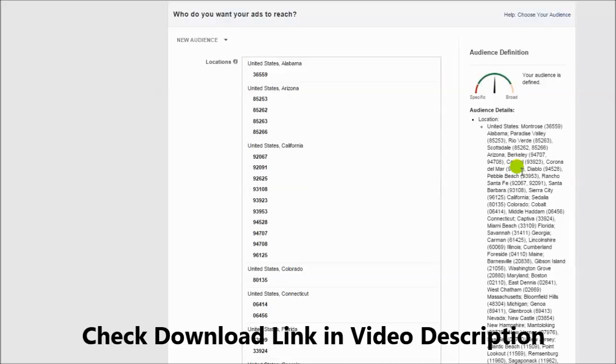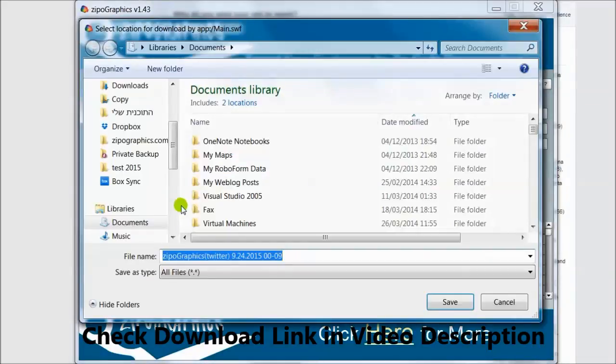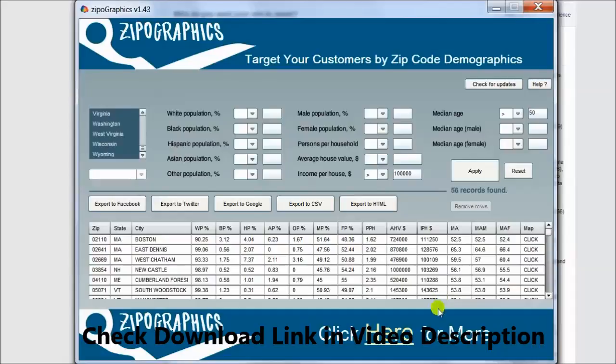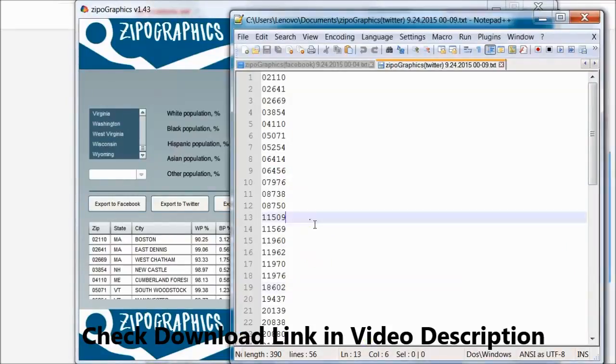We can use the same method inside Twitter. For Twitter you need to click Export to Twitter and click Save. Here is the Twitter format. Now again, the same method.